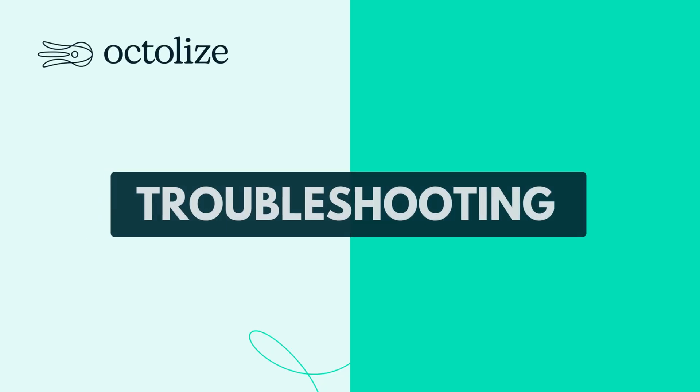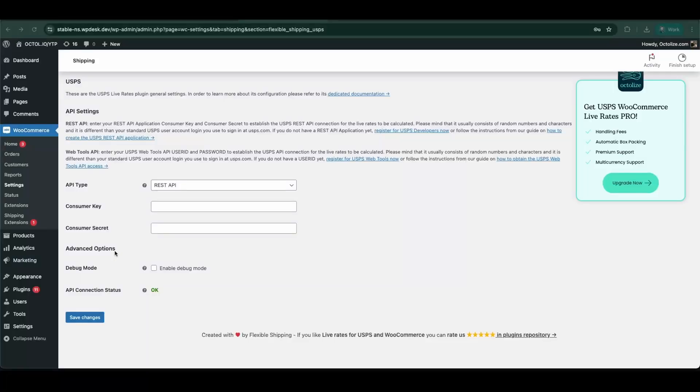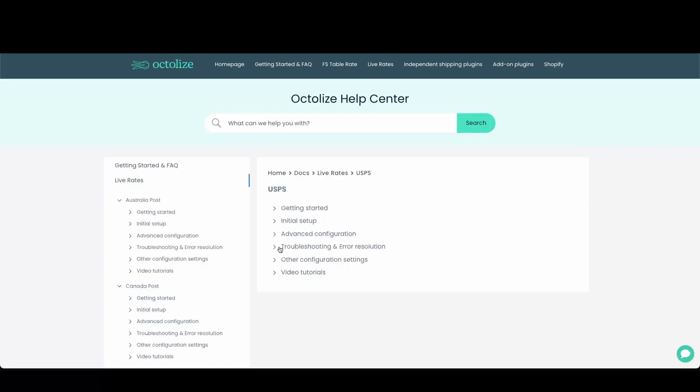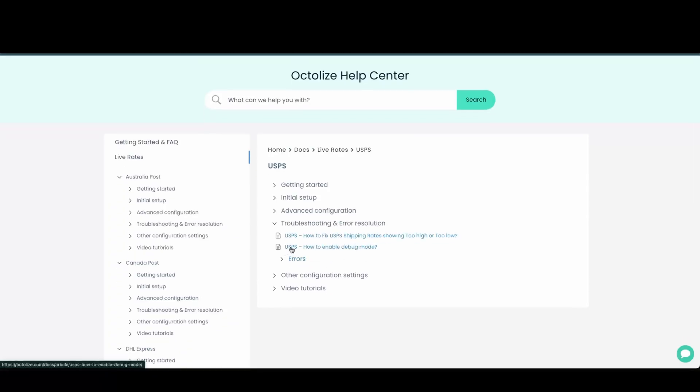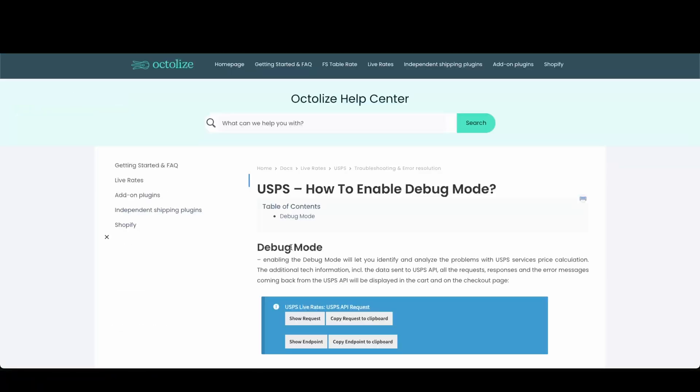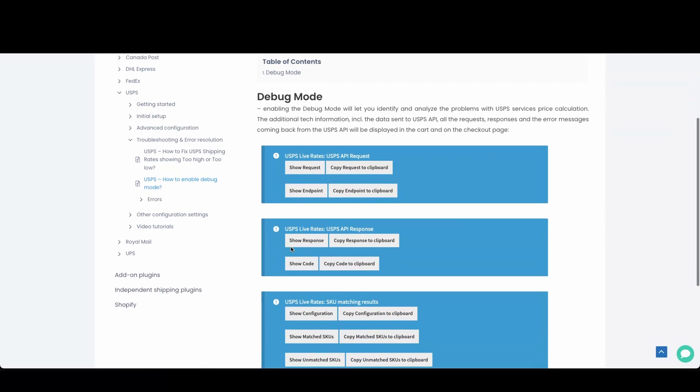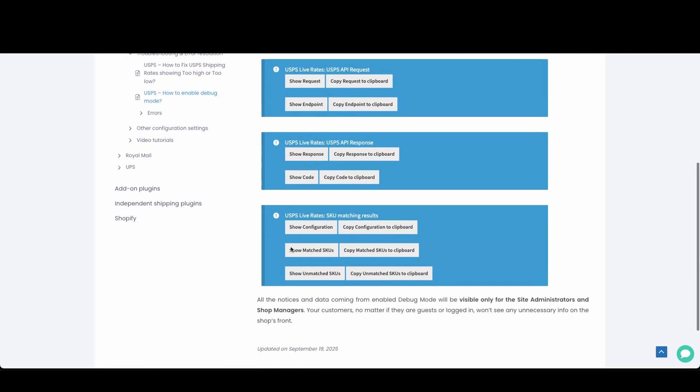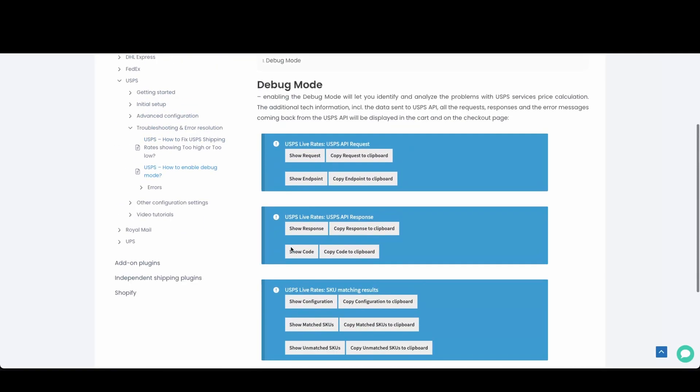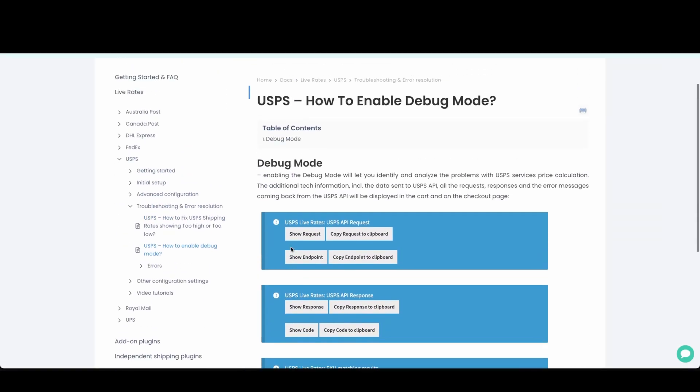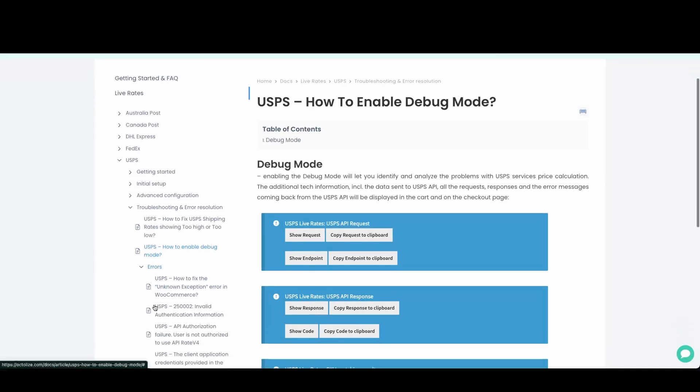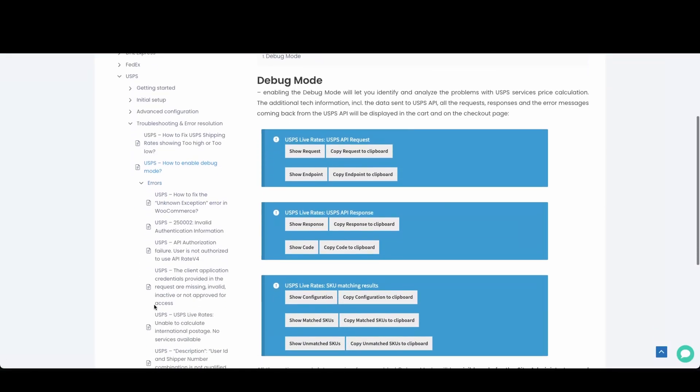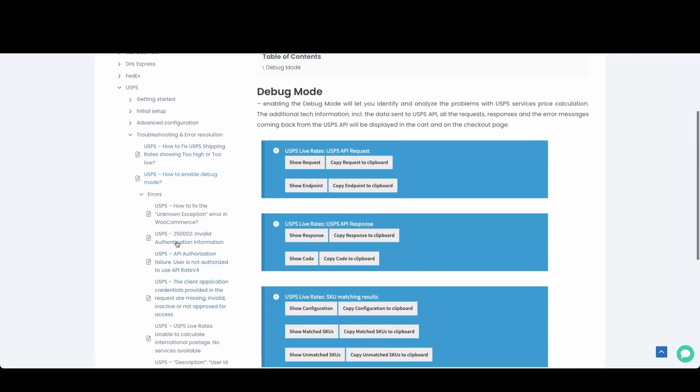Troubleshooting. And if something doesn't work, don't panic. Octalize Plugins has debug mode, which shows detailed info right in the cart or checkout. It's like a flashlight that reveals what's wrong: wrong currency, missing dimensions, service not available, and helps you fix it fast. Plus, our documentation is updated weekly with guides and explanations of common USPS error codes.